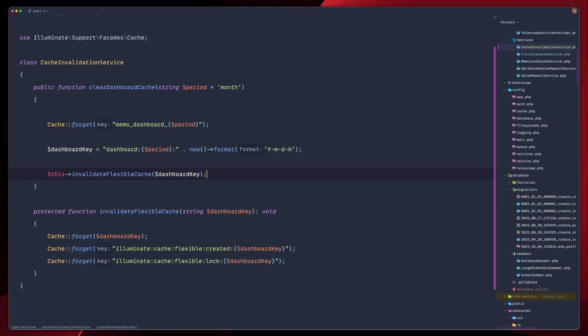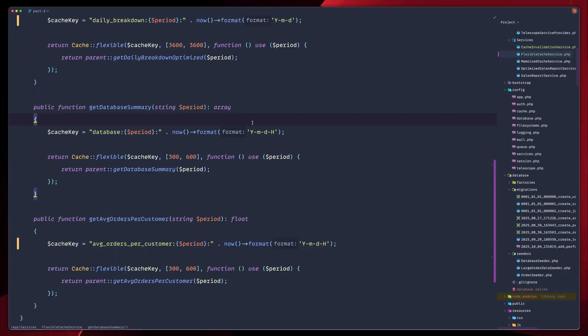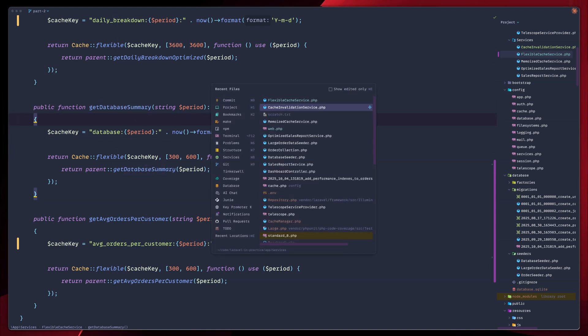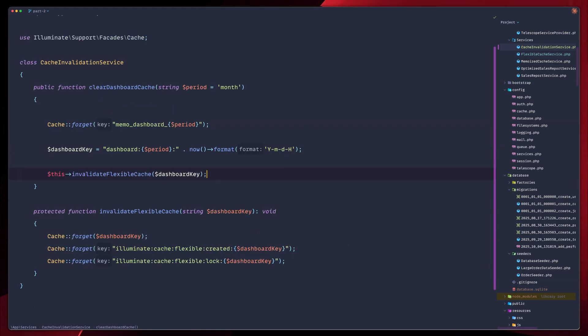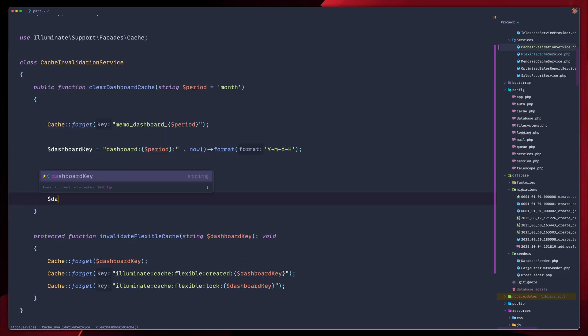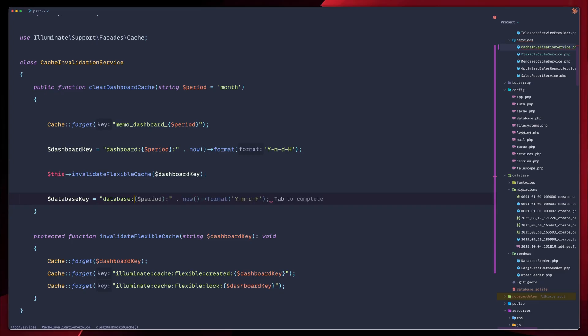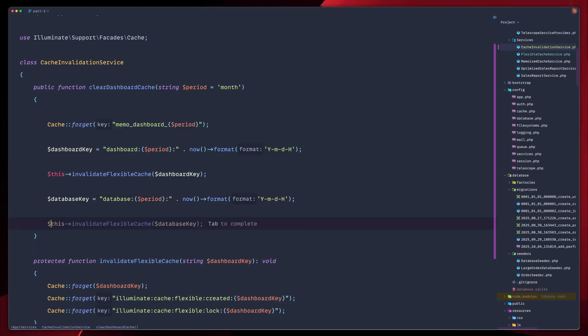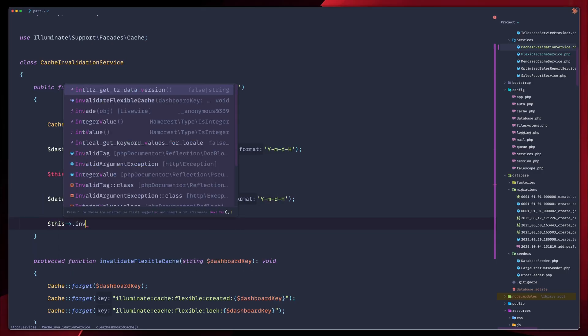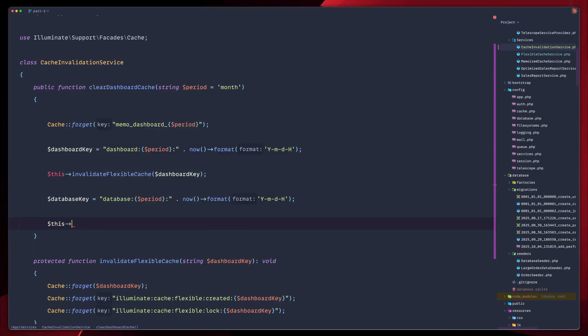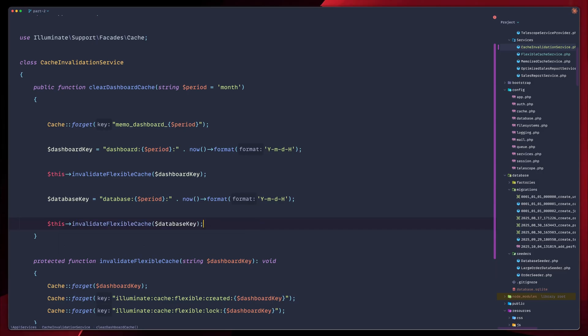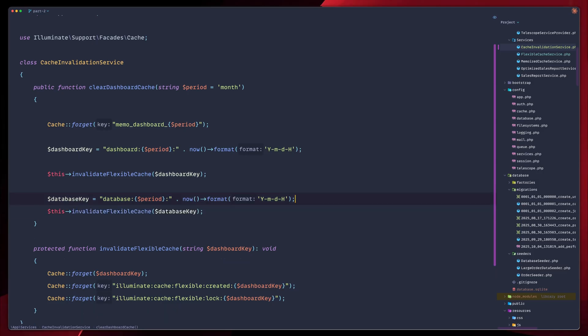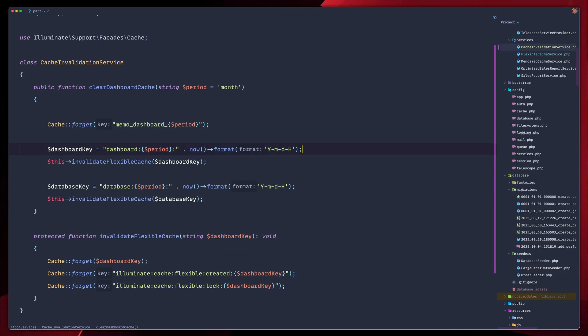Let's move on to our next thing we need to invalidate. And this will be the database summary cache. If you remember, the database summary cache does have a different key. So let's go ahead and do that down here. Let's figure out a key. Database key will be database. Then we have the period. And then we have, again, the year, the month, the day, and the hour. Let's call the exact same function we built earlier. So invalidate flexible cache. And we pass the database key this time. So let's do it like this.